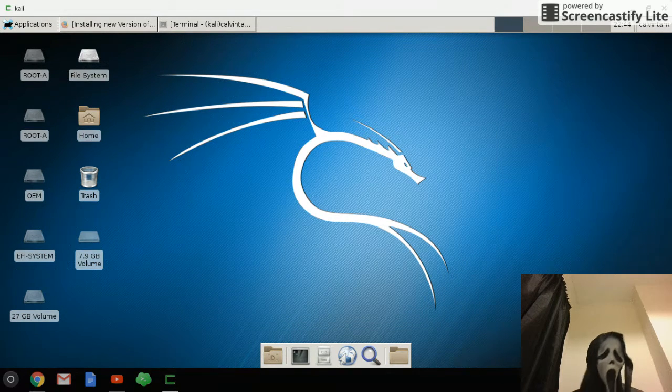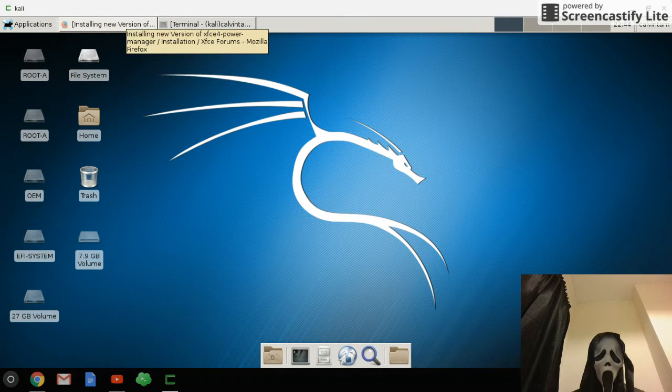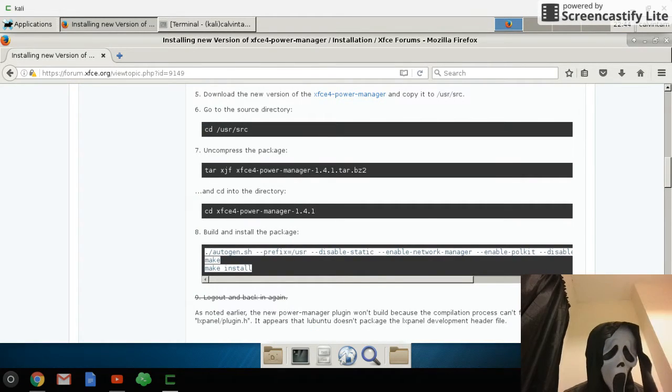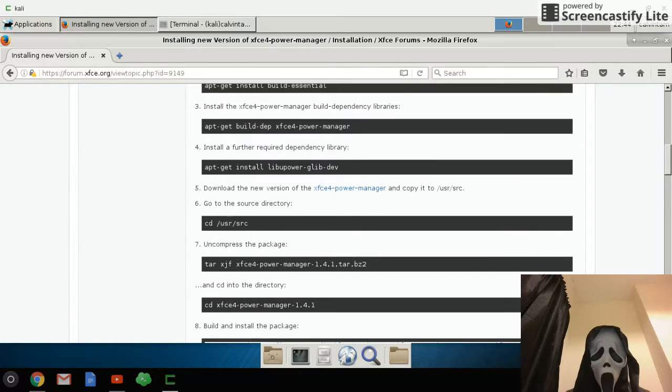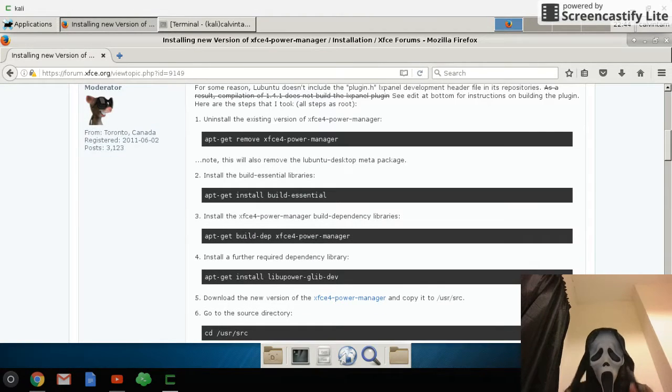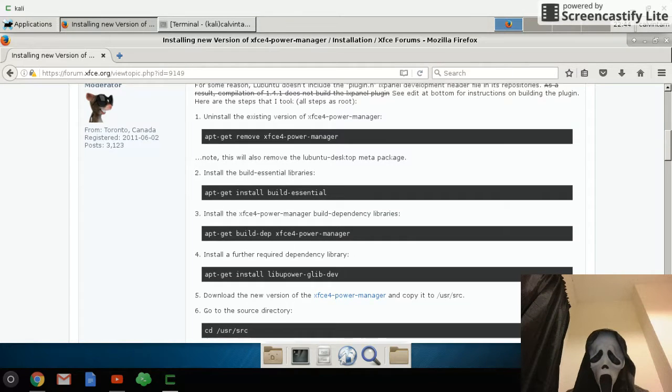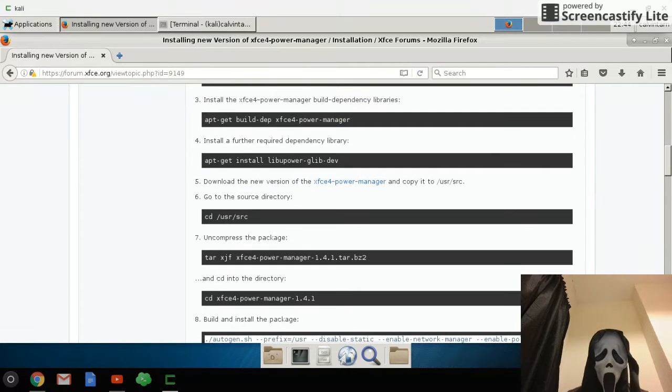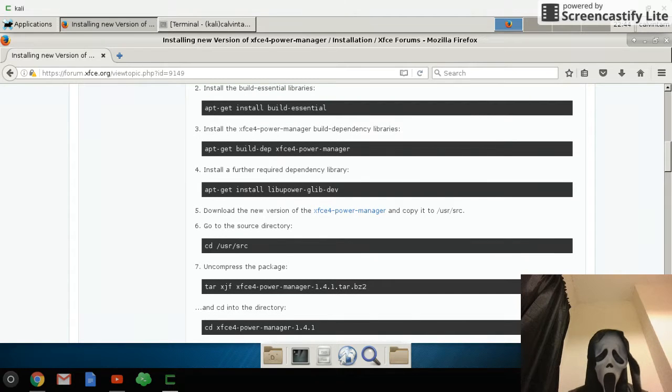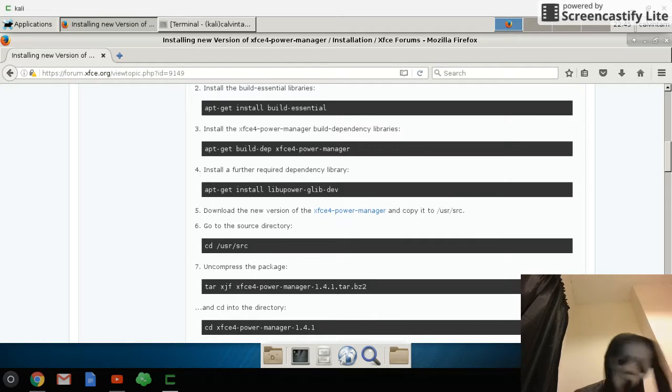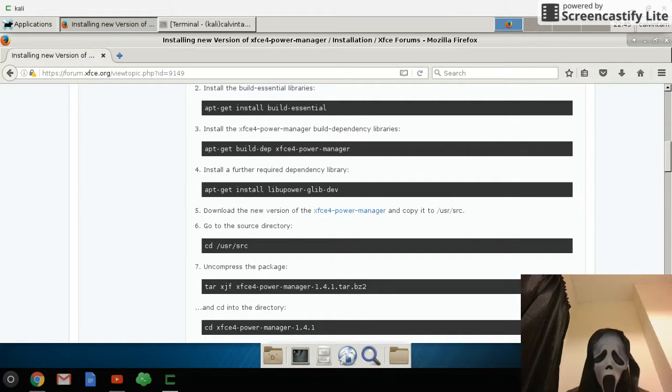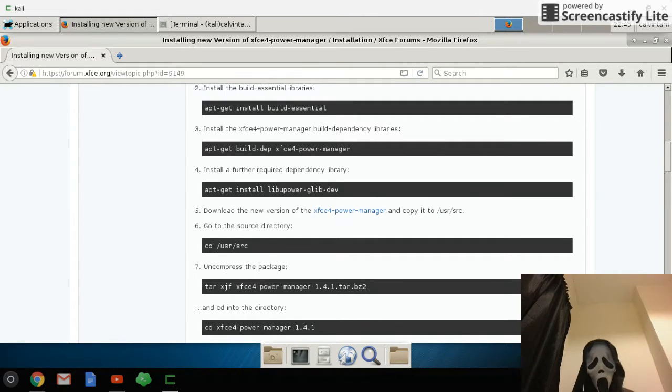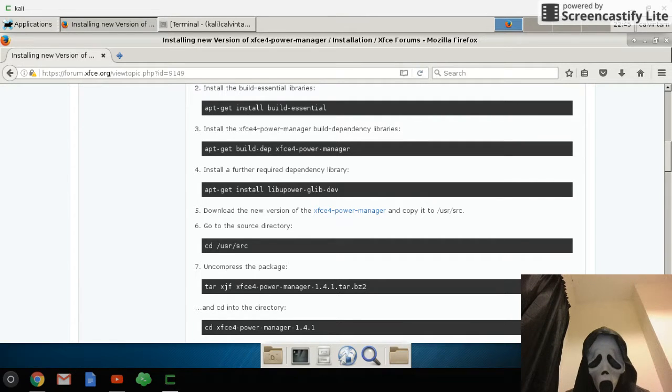So what we have to do now is go to this webpage. The link I will include in the description. Follow this step by step exactly and you will absolutely succeed. I will talk about step 5 and step 8. Step 5 tells you to download the new version of the xfce power manager.